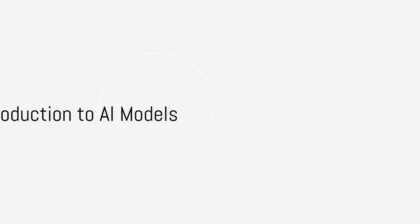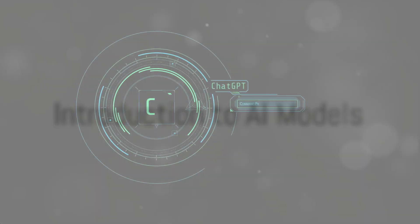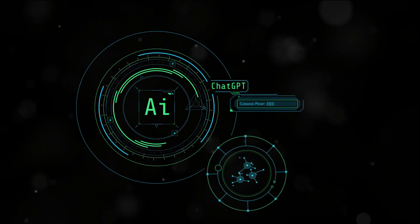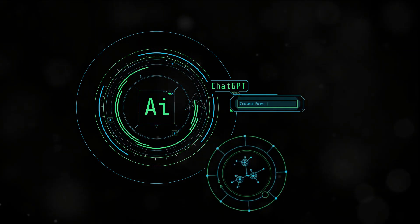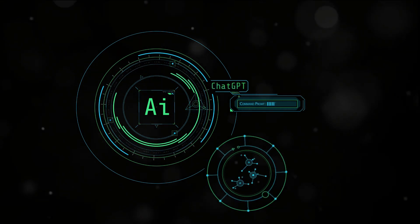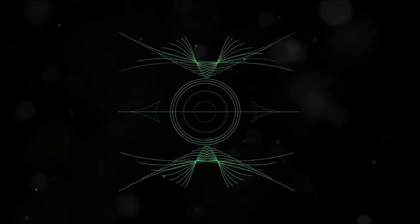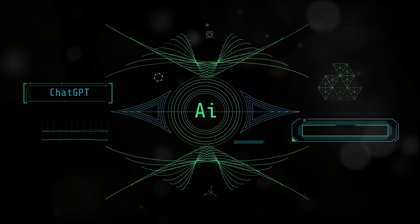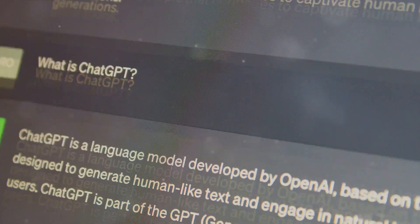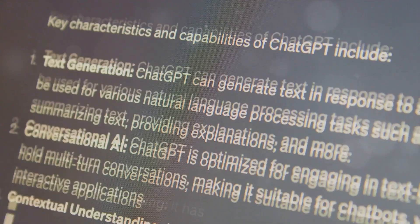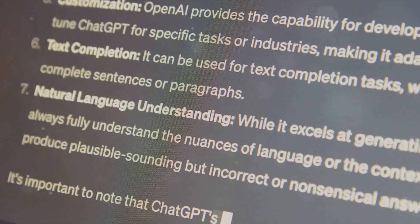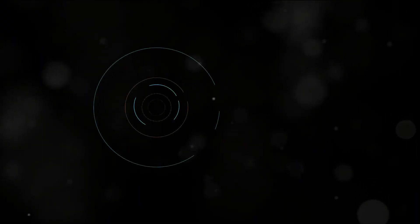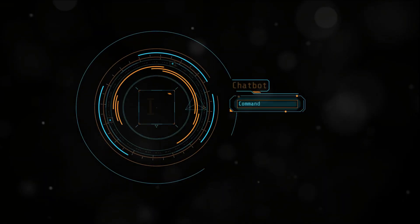Are you curious about the latest advancements in artificial intelligence models? The tech world is abuzz with Google's new Gemini AI model. But the question arises: how does it stack up against the popular ChatGPT model? Today we're going to delve into that comparison.